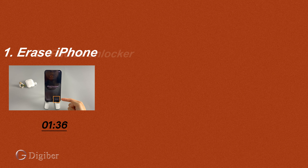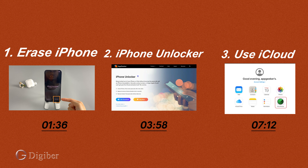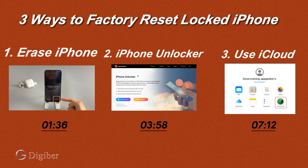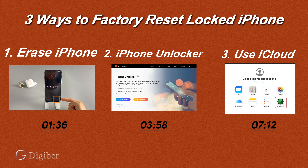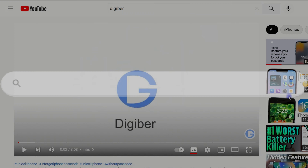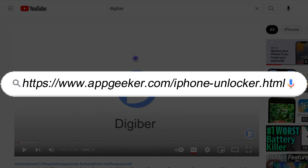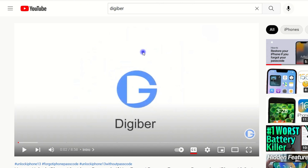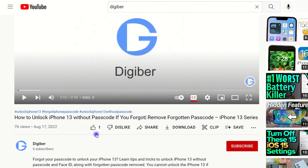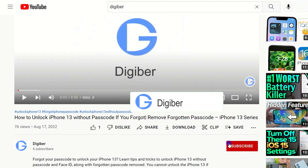That's all for today. Hope this video really helped you out. And after factory resetting your locked iPhone, don't forget to create a new lock screen passcode. If you enjoyed this video, please give us a like, and we'll keep sharing more helpful tech tips. Make sure you hit the subscribe button.